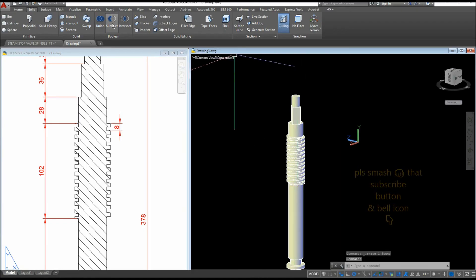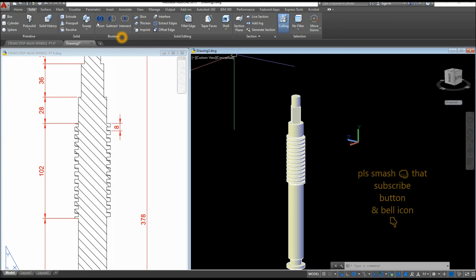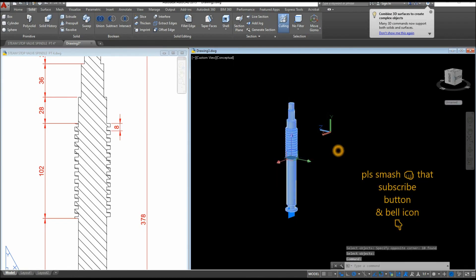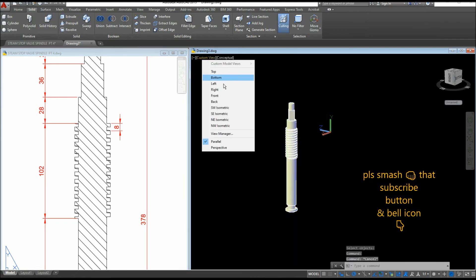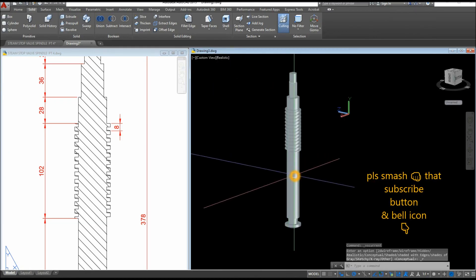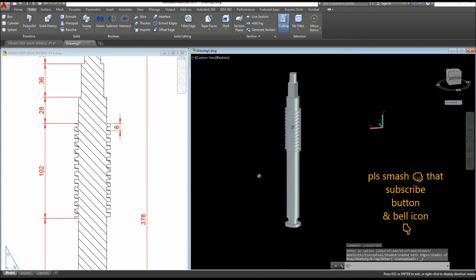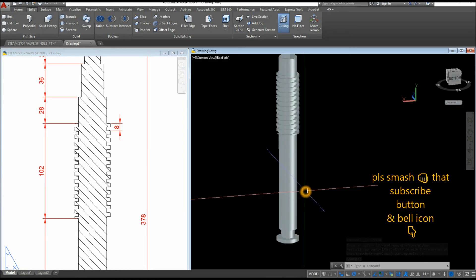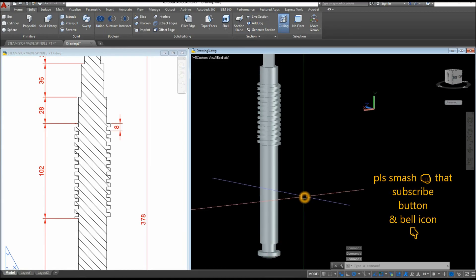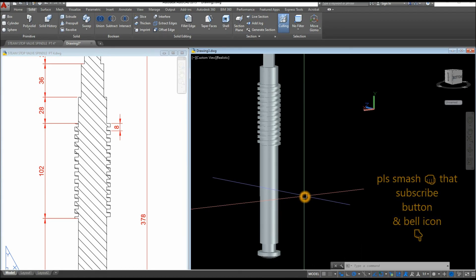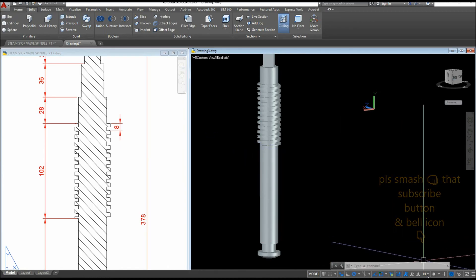Now I'll combine all the objects. Inside the Boolean section select the Union command and union the whole thing — now it's one object. I'll change the visual style to Realistic. That's it — thanks for watching. Please don't forget to subscribe and hit the bell icon to get notified for the next tutorial. Watch for the next part, which I'll post in the next few days or maybe tomorrow. See you again!